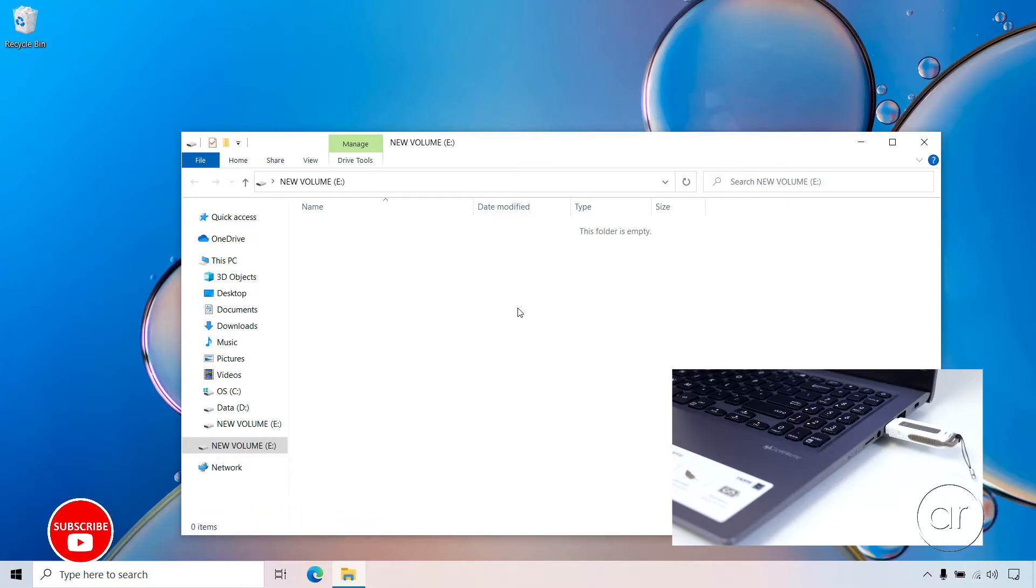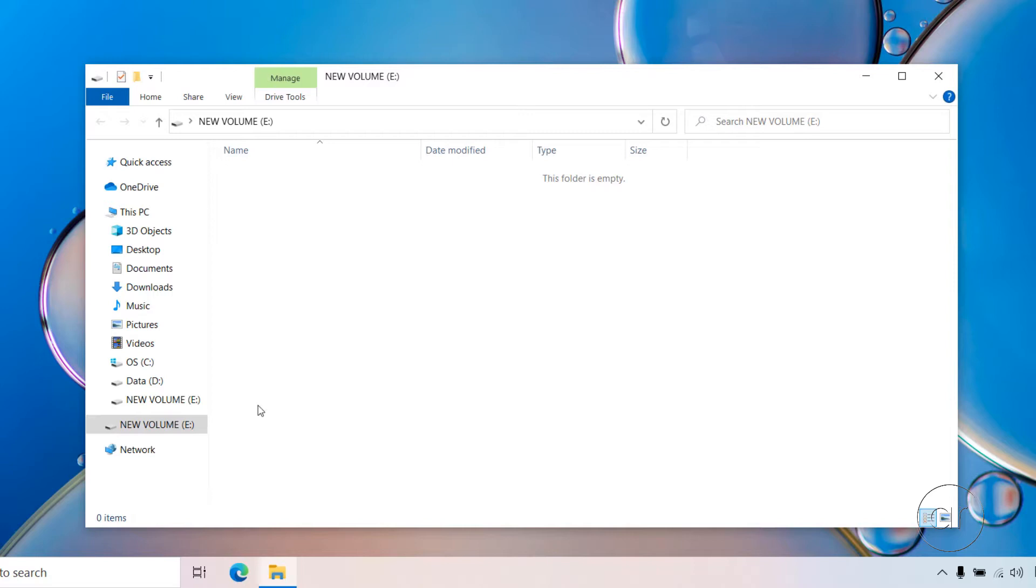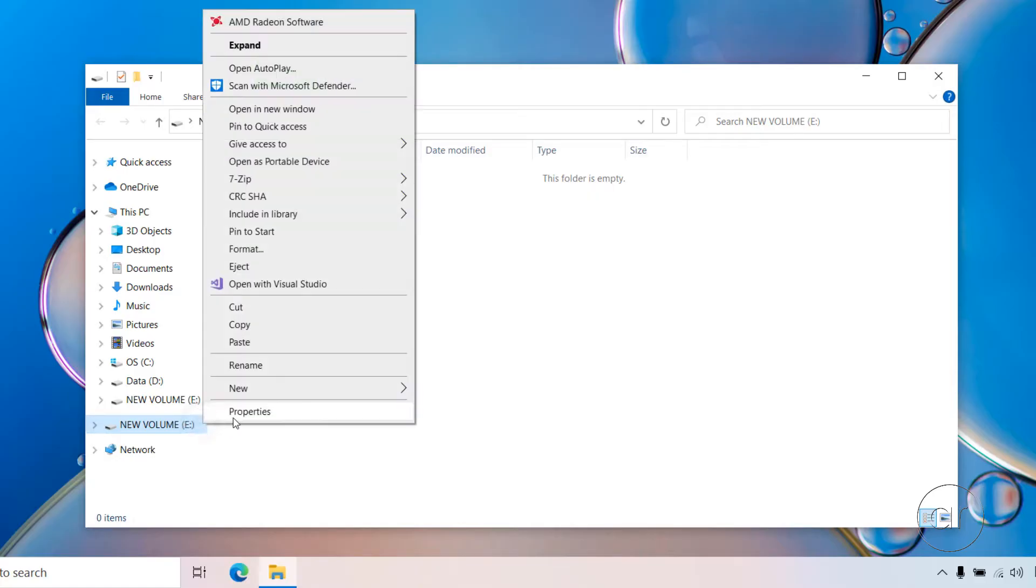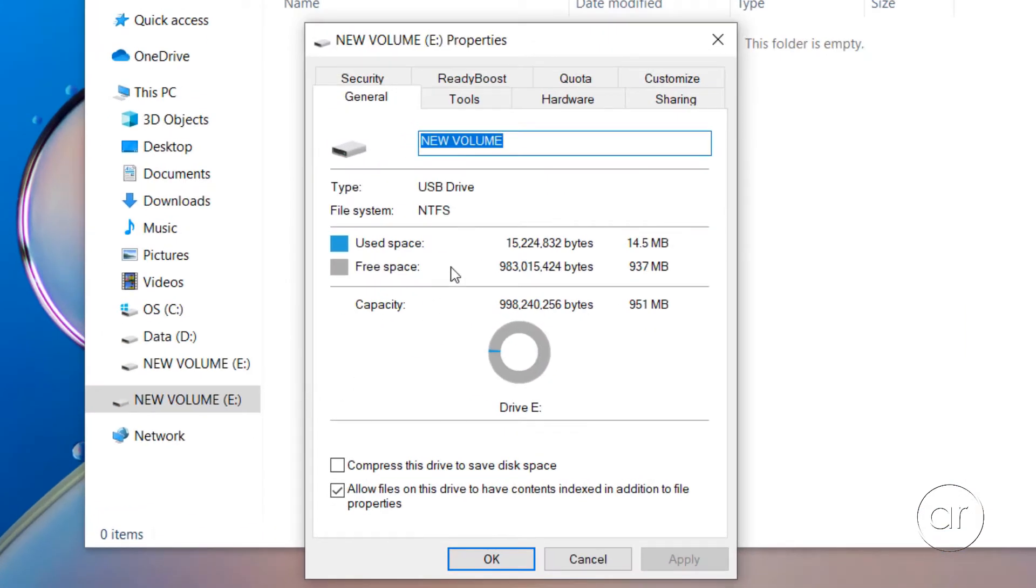The one I'm using is only one gigabyte. Once File Explorer launches, the flash drive will show up as drive E in my case, but it may be a different letter on yours. If I right-click the drive and select Properties, you'll see that I have it formatted as NTFS.